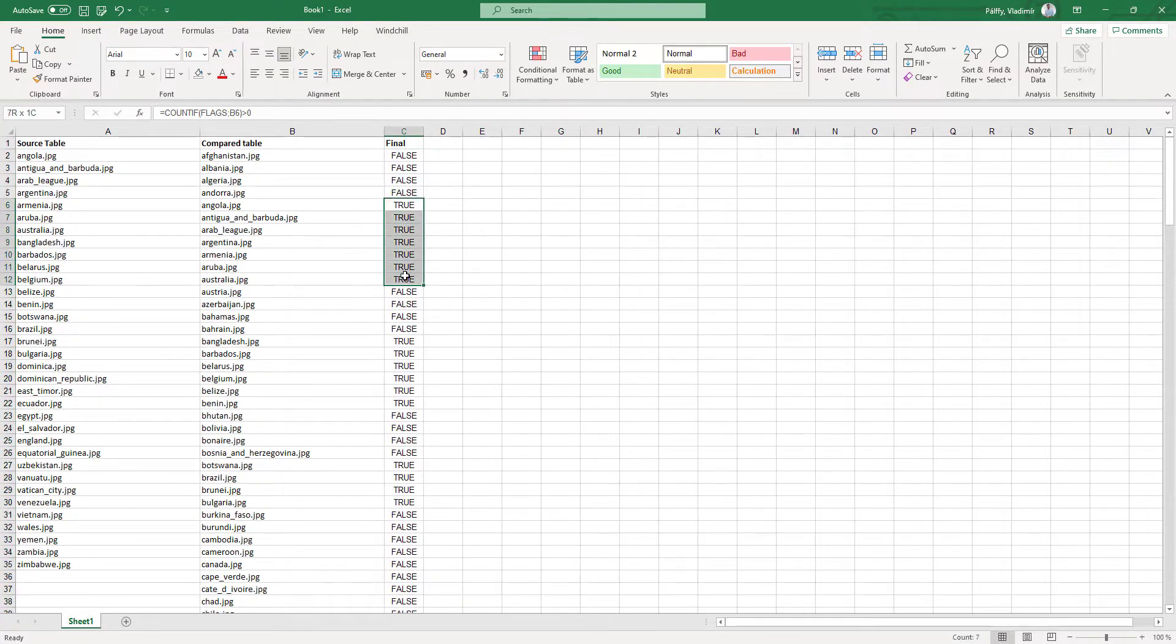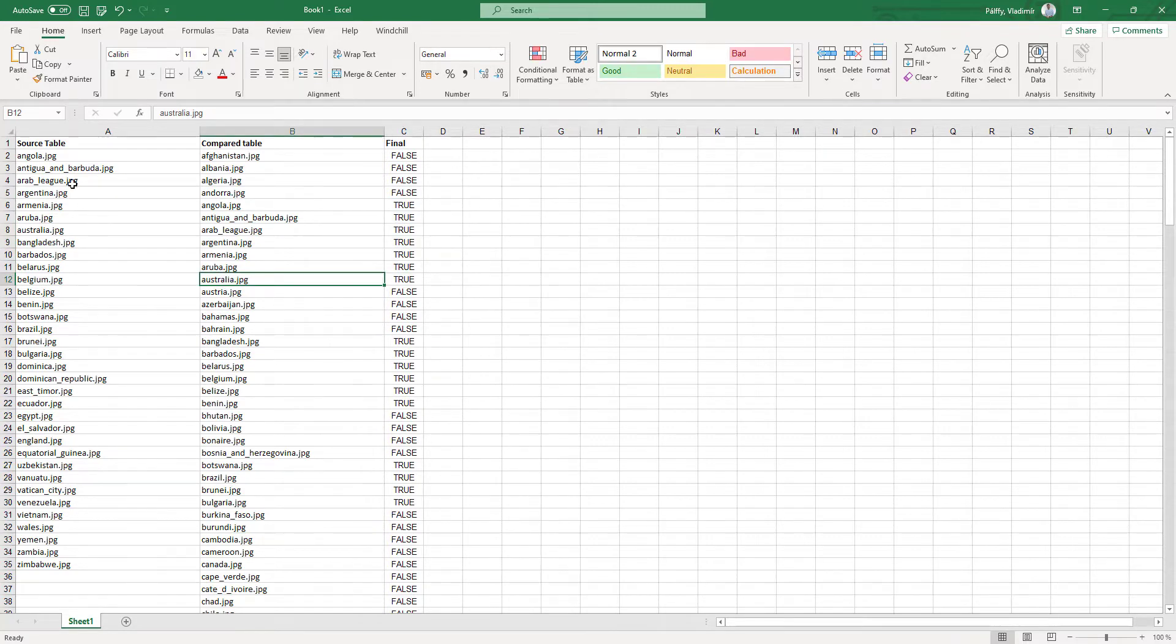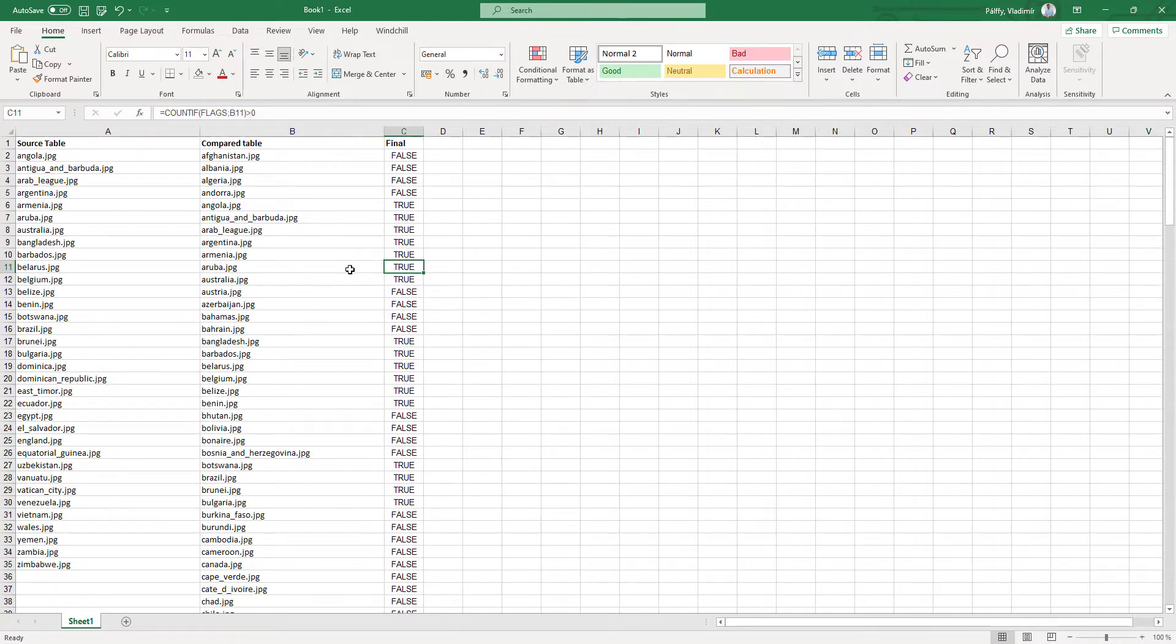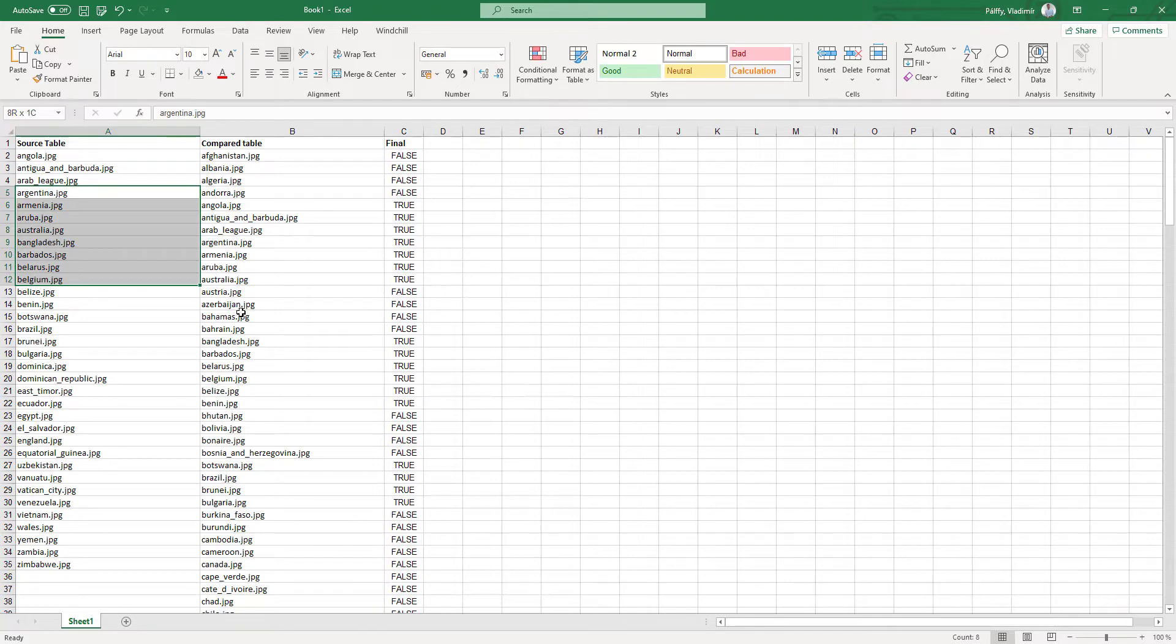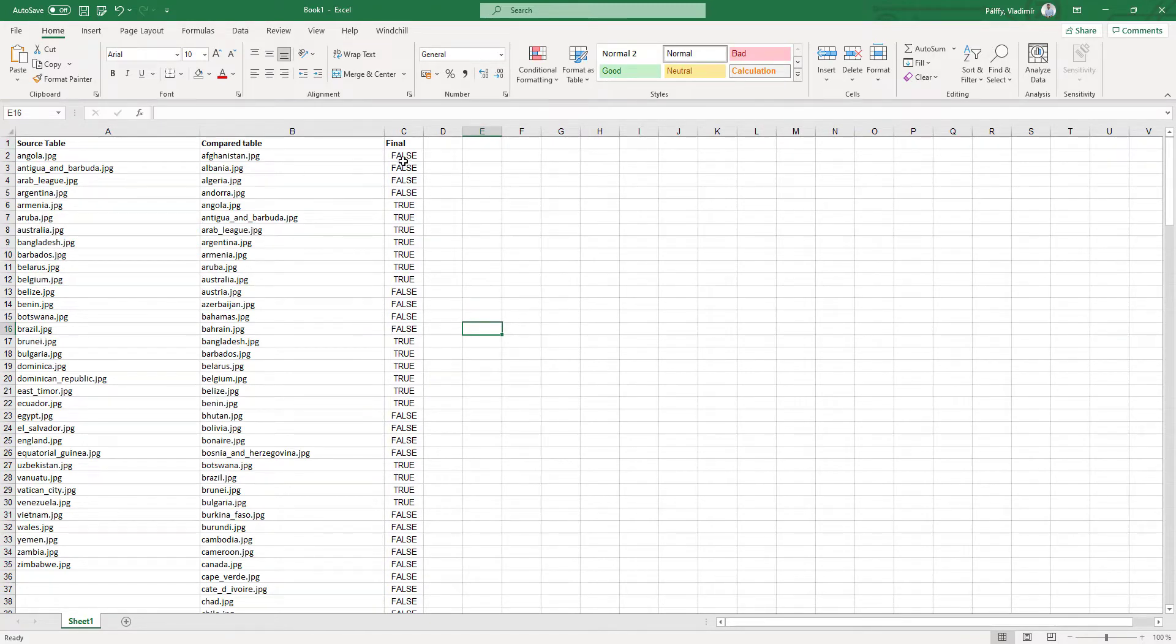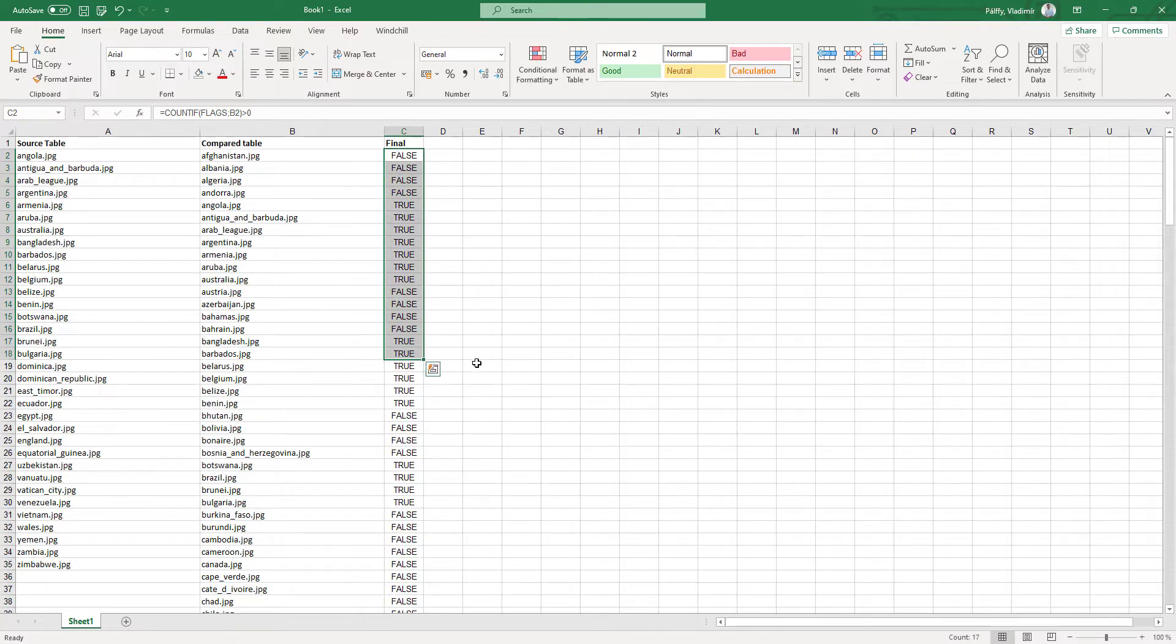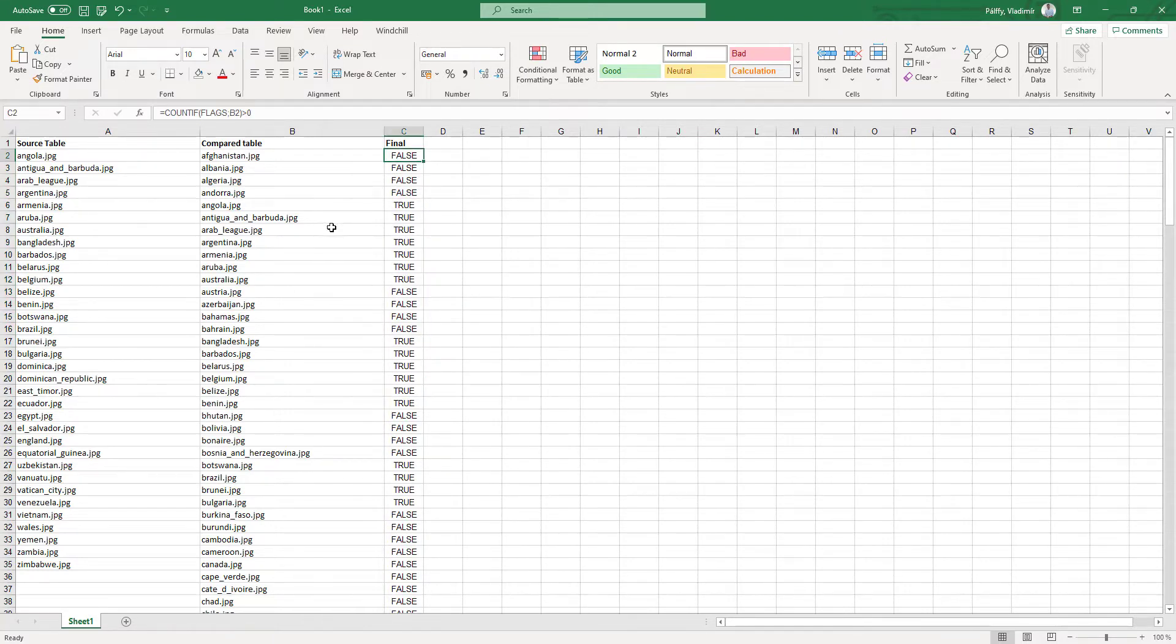And you can see that a couple of flags are set as true because, for example, Australia exists somewhere here, and also, for example, Aruba exists in this list. So over here, if you would like to see true and false and comparison between two tables, it's really good if you use the simple expression COUNTIF.